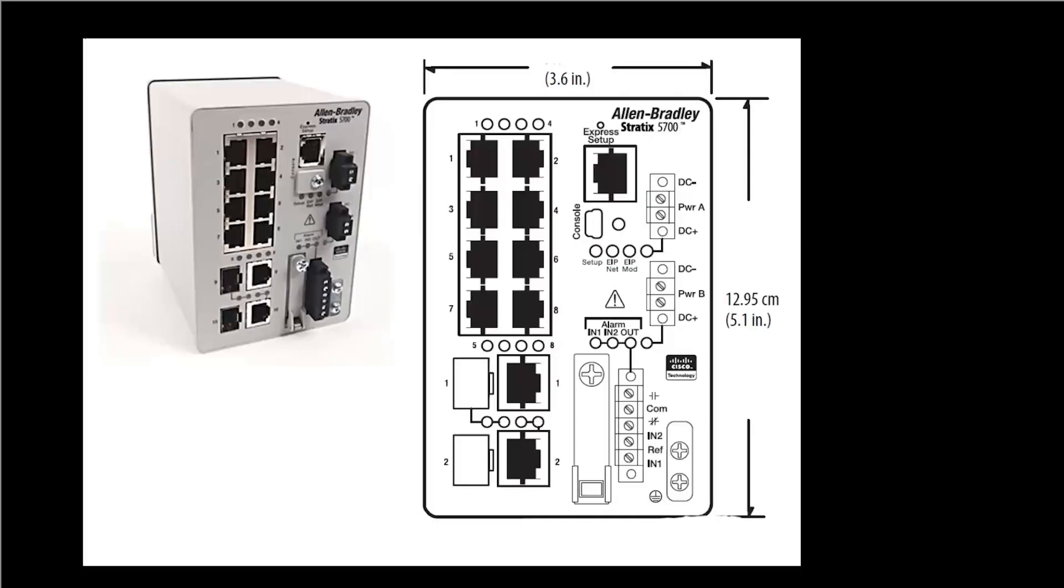The first thing you're going to do is power on your Stratix 5700 switch and take out a paper clip. You're going to use the paper clip as your tool to start your express setup. What you're going to do is press the paper clip in that little hole where it says express setup.